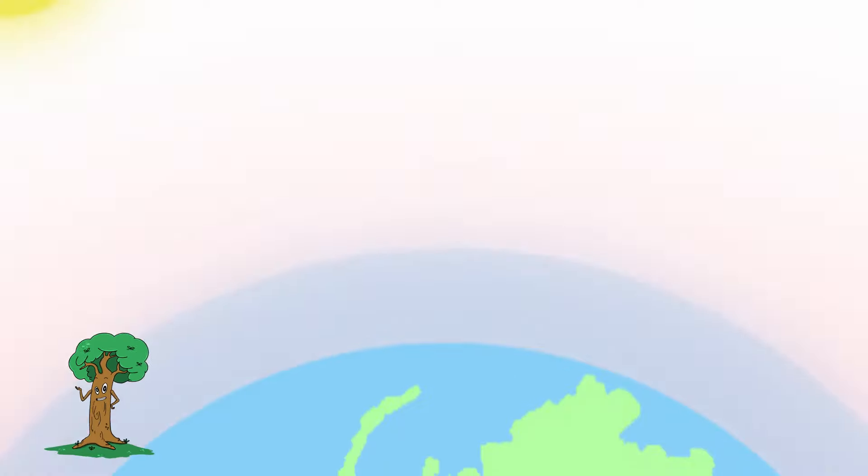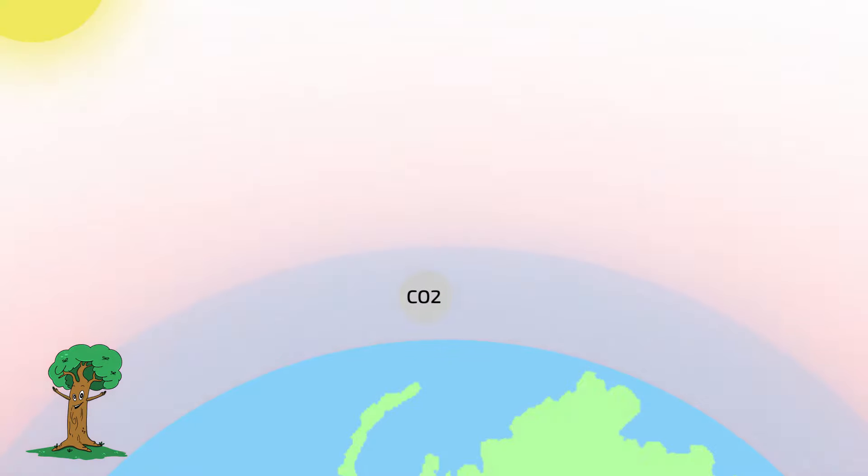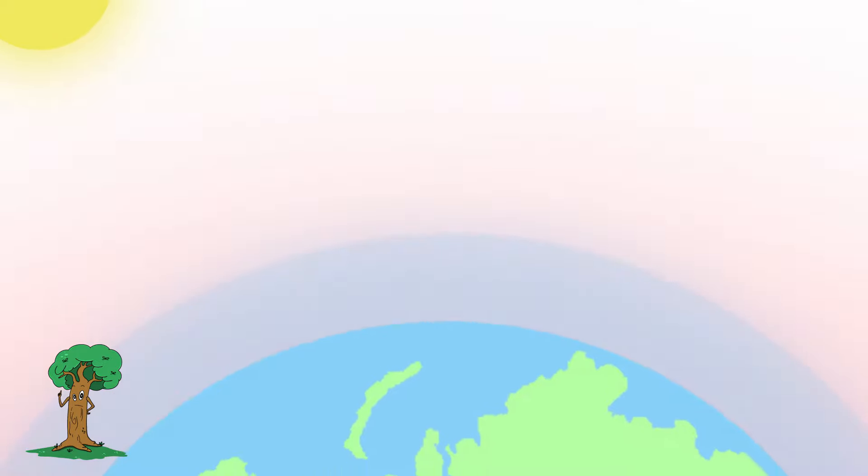Global warming is the gradual increase in temperature near the Earth's surface caused by a buildup of greenhouse gases in the atmosphere, such as carbon dioxide, methane, CFCs and other toxins.